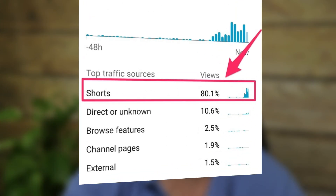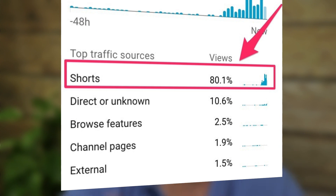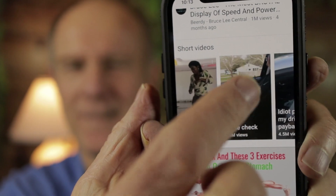Initial traffic will also come from notifications, which shows subscribers being notified of a new video. As you can see from the analytics from this YouTube Shorts video, most of my views come from Shorts, which is the Shorts traffic on the short shelf. After a few days, I've noticed that the short shelf traffic is no longer the dominant traffic source.